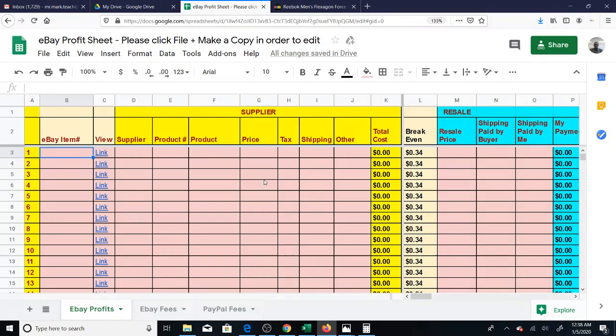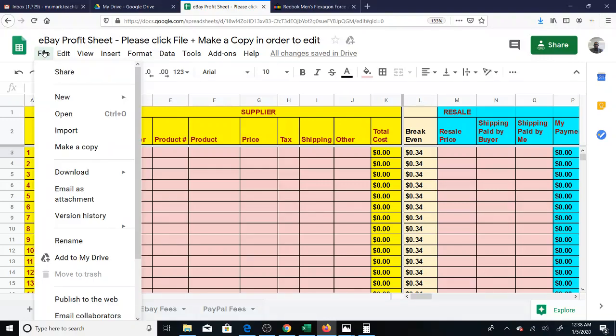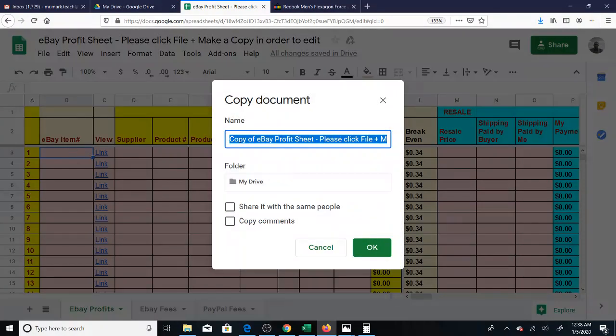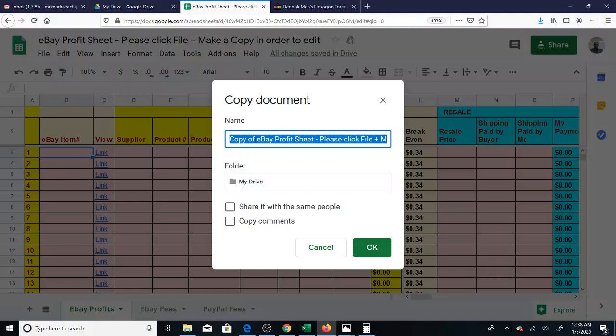Hey, this is Mr. Mark, and in this video I'd like to show you some updates I made to the eBay Profit Sheet. For one, when you open this eBay Profit Sheet, it's very important that you go to File, Make a Copy.